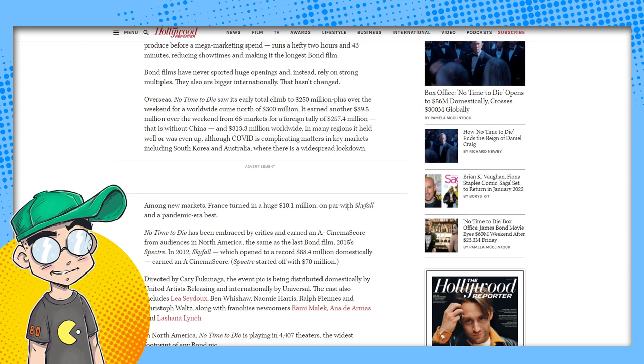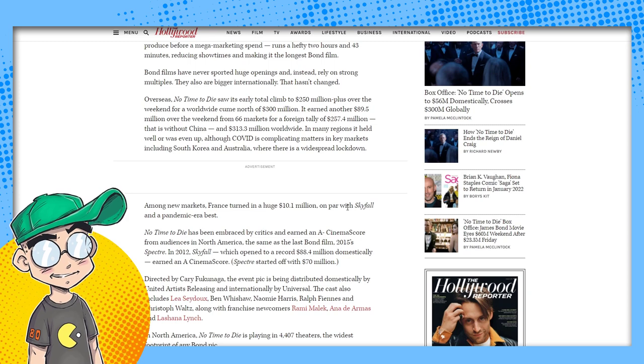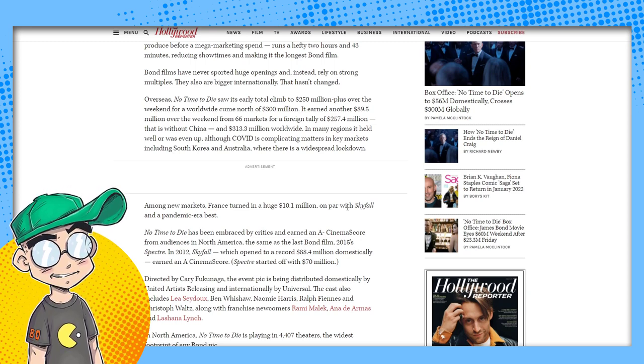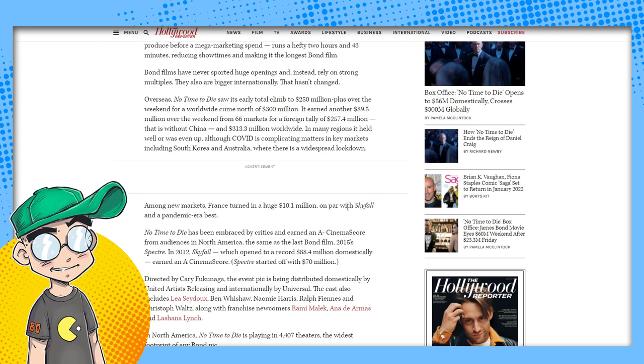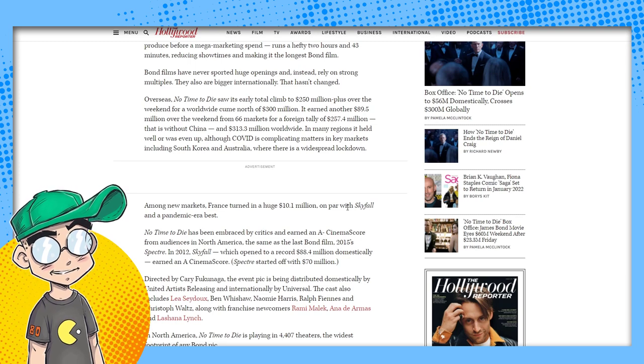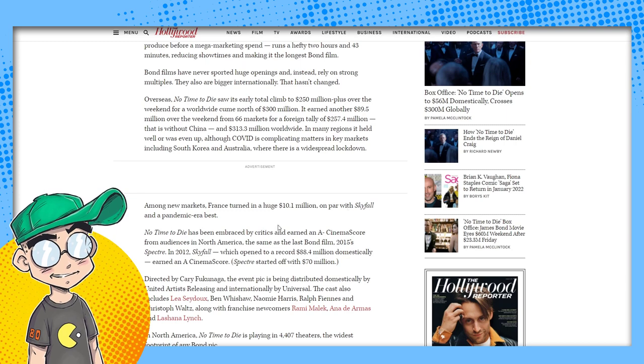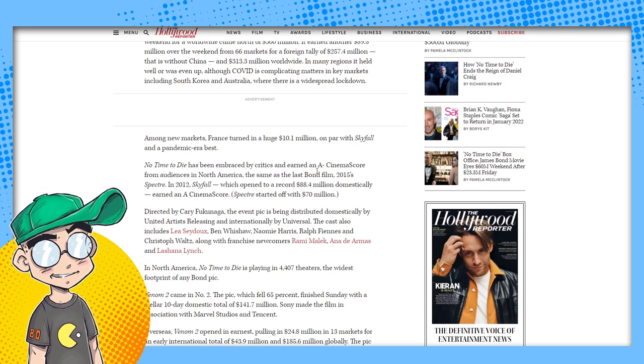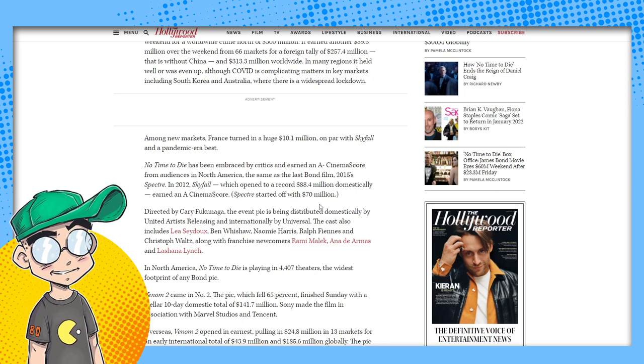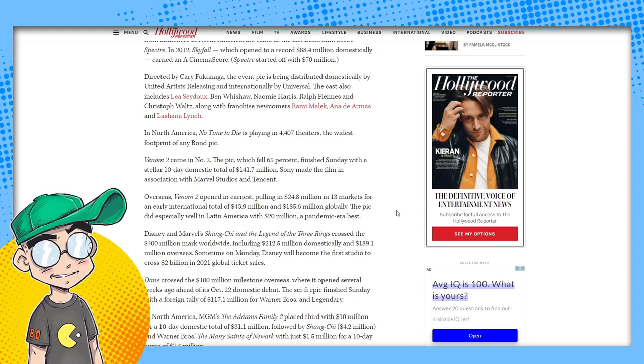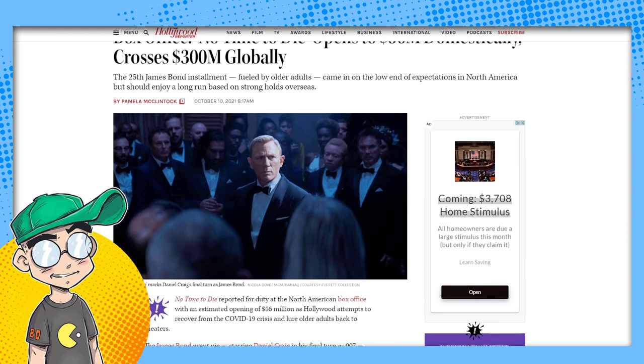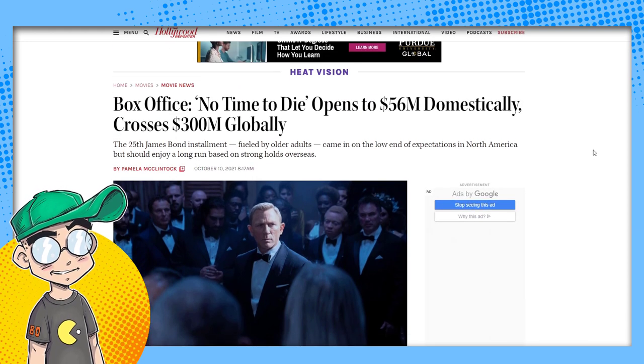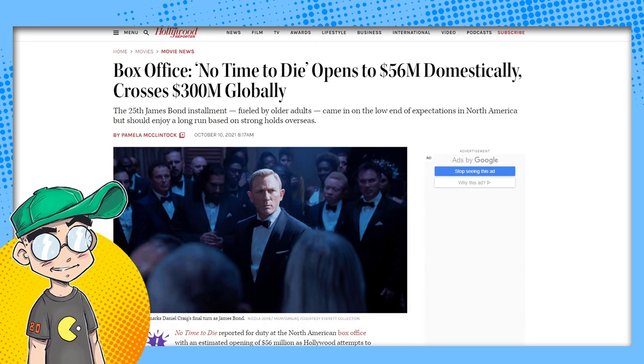No Time to Die, which costs 250 to 300 million to produce before a mega marketing spend, runs a hefty two hours and 43 minutes, reducing showtimes and making it the longest Bond film. They're looking for excuses. We don't understand. This movie was supposed to make a billion dollars. Why didn't people want to show up to watch James Bond die? I don't understand. It's baffling. There has to be some other reason. It can't possibly be us. It has to be you.